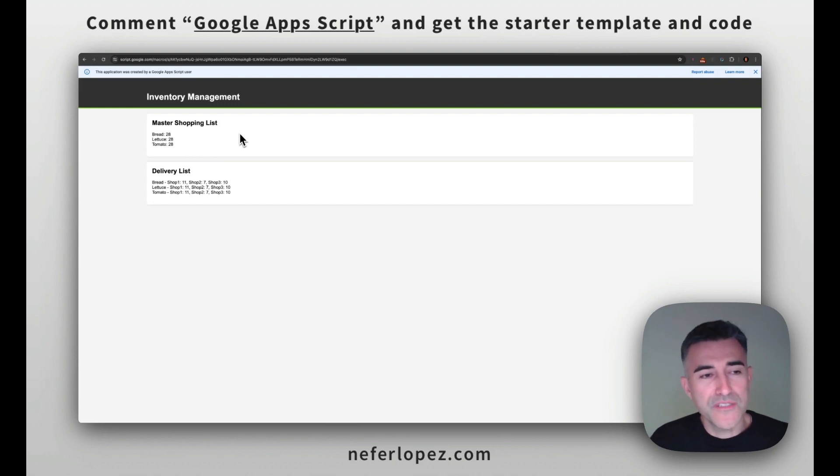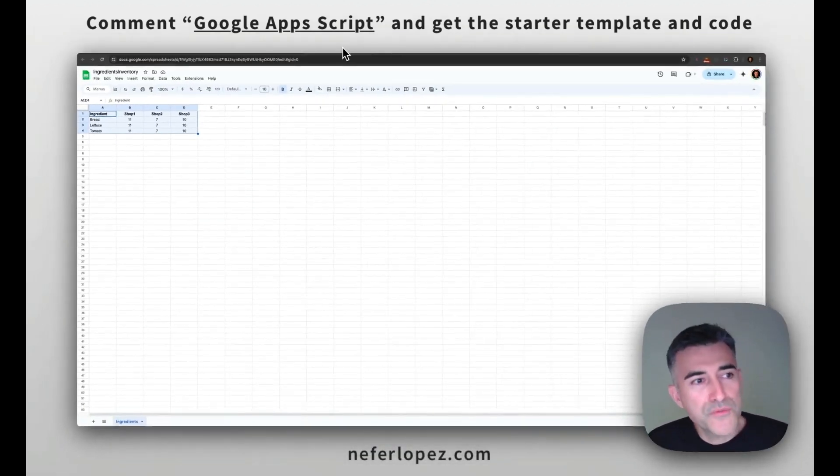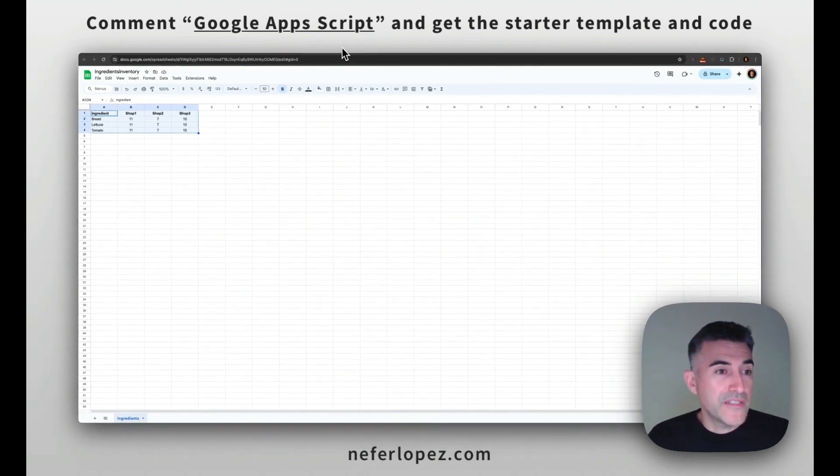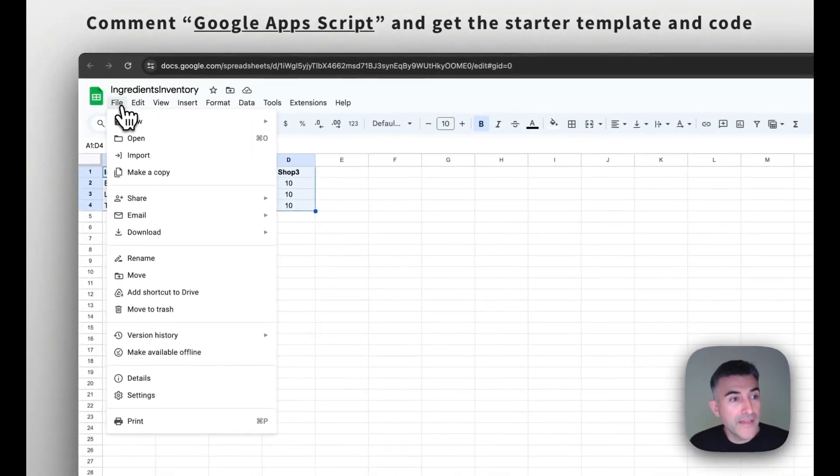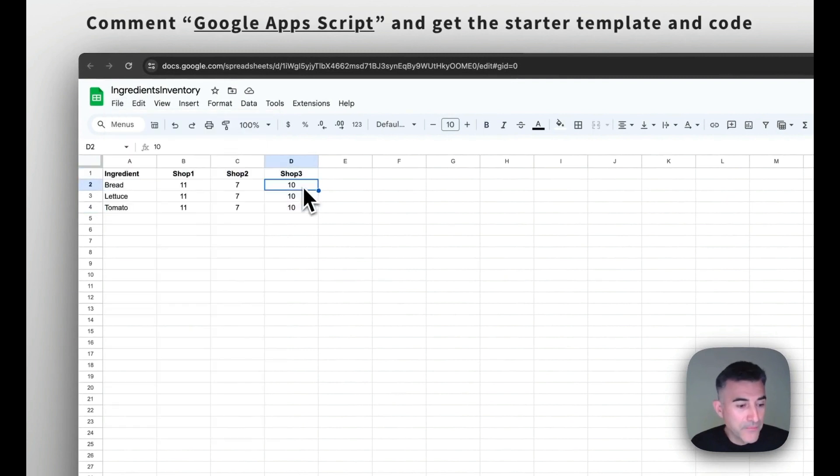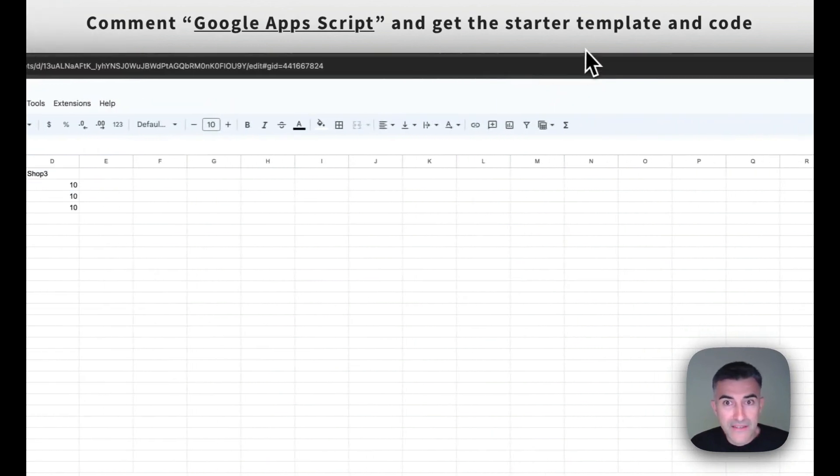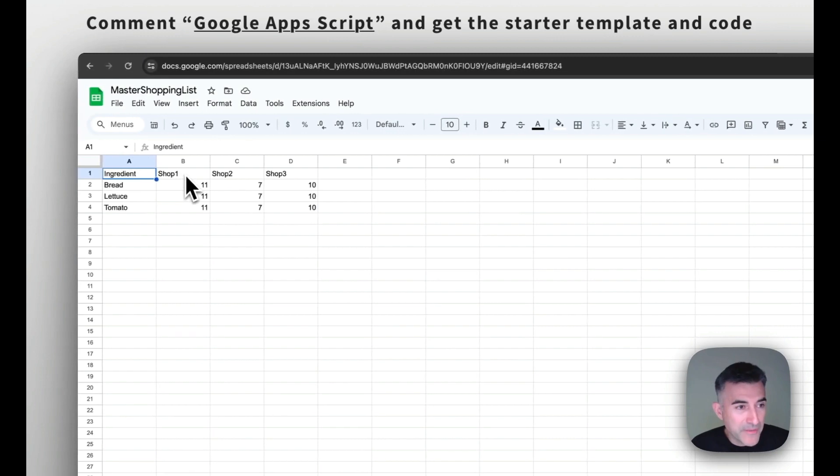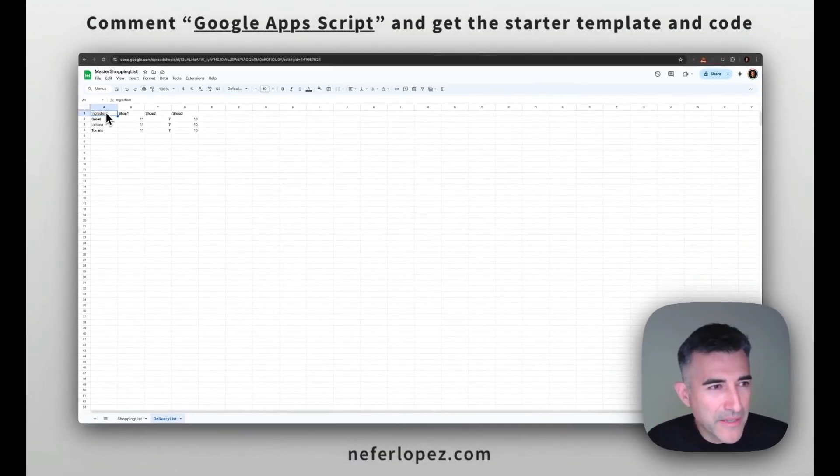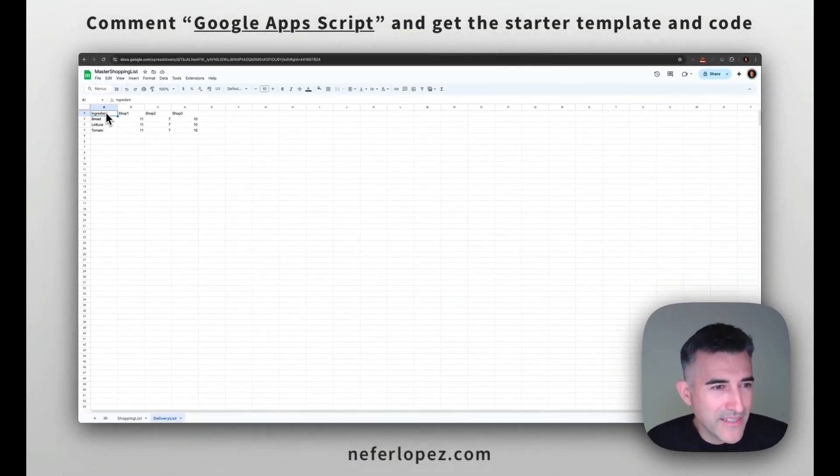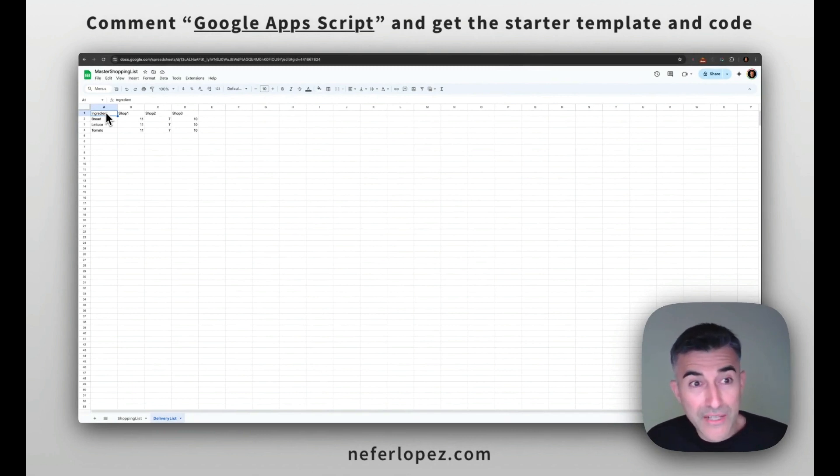All right, with that said, I'm going to quickly show you how you can set this up for your instance. So first, what you want to do is either recreate this file or do a make copy from the template that I provided. And then also do the same for the master shopping list. I think it's easier to just make a copy because then you don't have to worry about naming conventions or any further adjustments that you have to do in the Google app script.